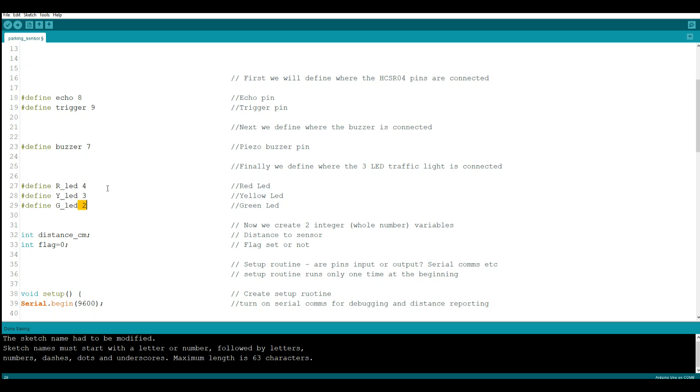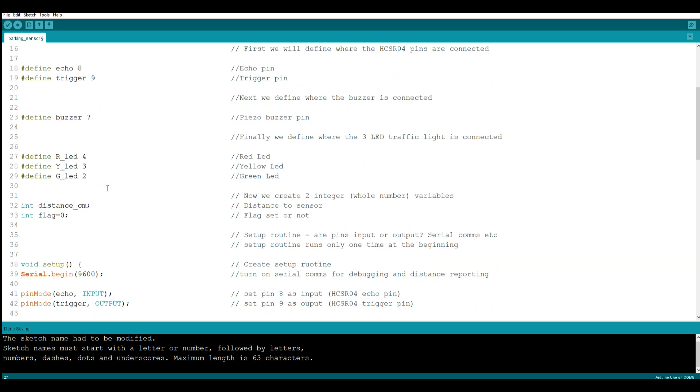Now we're going to create a variable. It's an integer variable, which means it's a whole number: 1, 2, 3, 4, 5. And that variable is called distance_cm. Next we're going to create another integer variable called flag and we're going to set its initial value as 0.